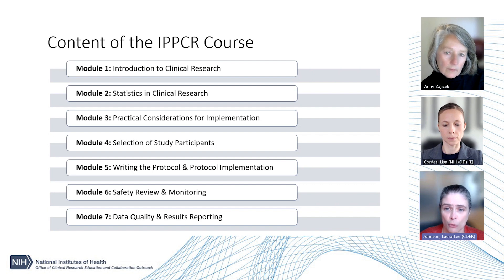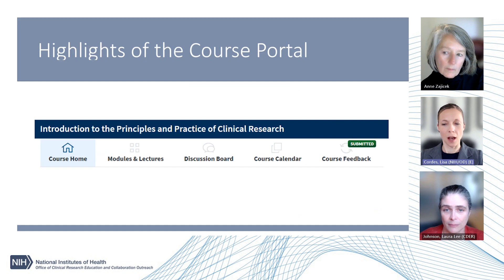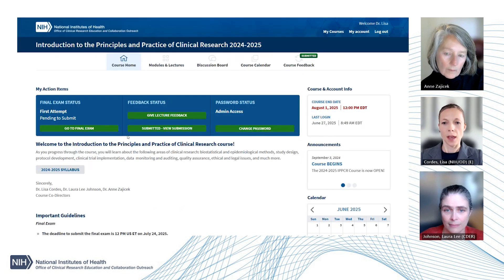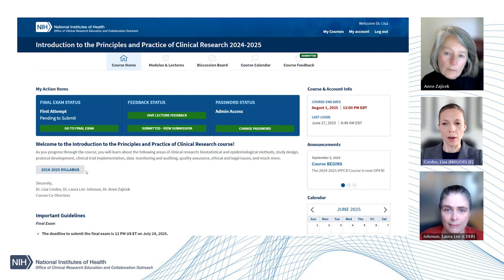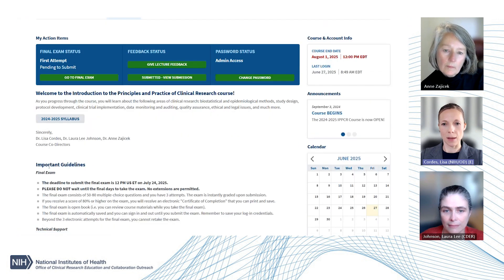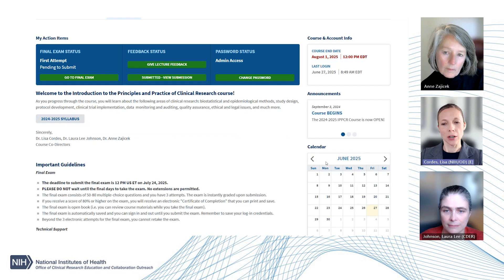Dr. Cordes will now review the course portal. Now that you are familiar with the content of the course, we would like to highlight some of the features of the course portal, which can help facilitate your learning. After logging into the course portal, the user is brought to the course homepage, which is shown here. Here you will find a section for my action items. You will see the course syllabus and also see important guidelines. We also have announcements here on the right and also the course calendar, and here you can find important deadlines, such as the deadline for the final exam.